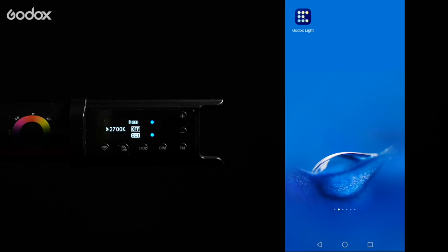Today we're going to show you how to set up the Godox Lite mobile app together with the LED tube lite.